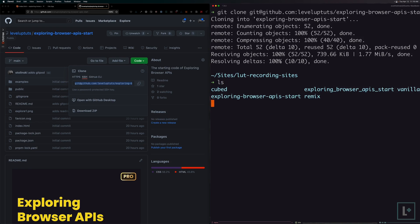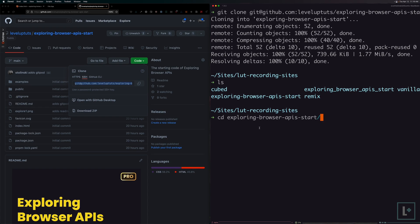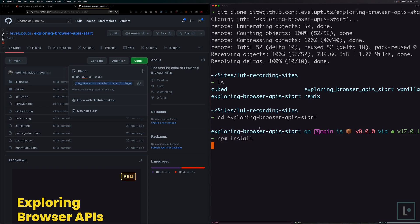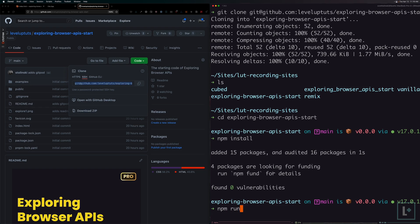Now, if we check our directories, you can see that we do have Exploring Browser APIs Start saved into our folder where we can change directories into exploring-browser-apis-start. Next, we'll want to do npm install to grab any dependencies that we need. And again, the only reason we even need to run npm install is for Vite itself.